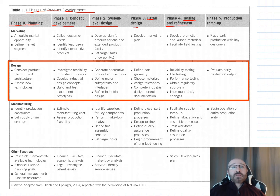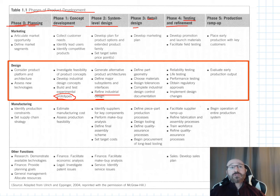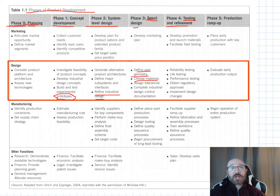In concept development we investigate feasibility of product concepts, develop industrial design concepts, and build and test initial prototypes. In phase two, system-level design, we generate alternative product architectures, define major subsystems and their interfaces, and refine the industrial design. Phase three, detail design, is where we define part geometry, choose materials, assign tolerances, and complete all industrial design control documentation.